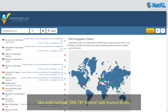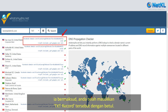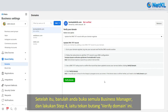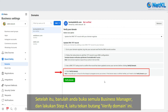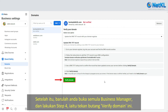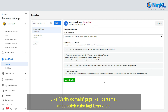If the DNS TXT record you entered now appears in the results, that means you have entered the TXT record correctly. Only then should you open back your Facebook Business Manager and proceed with step 4 — clicking the Verify Domain button.